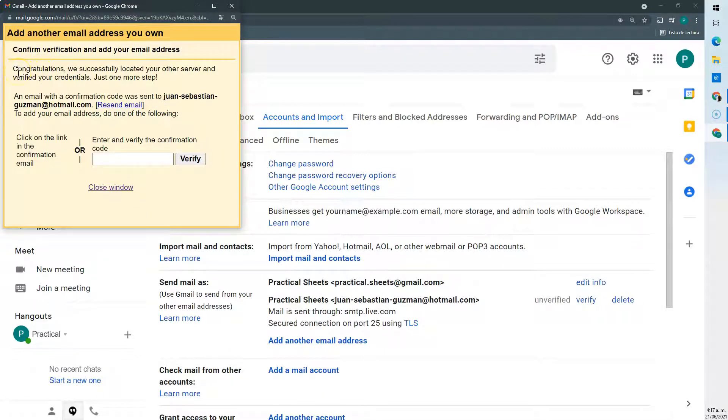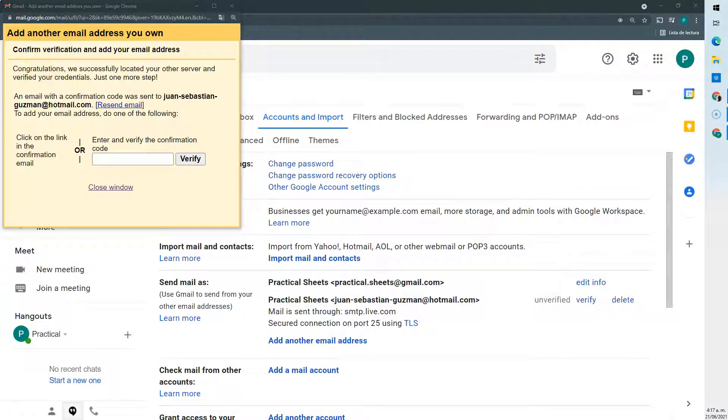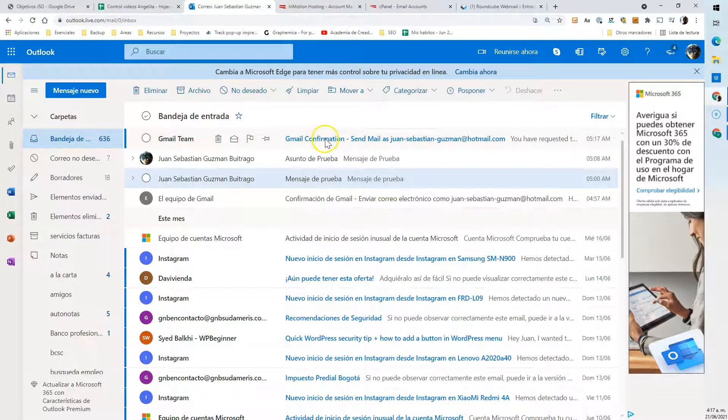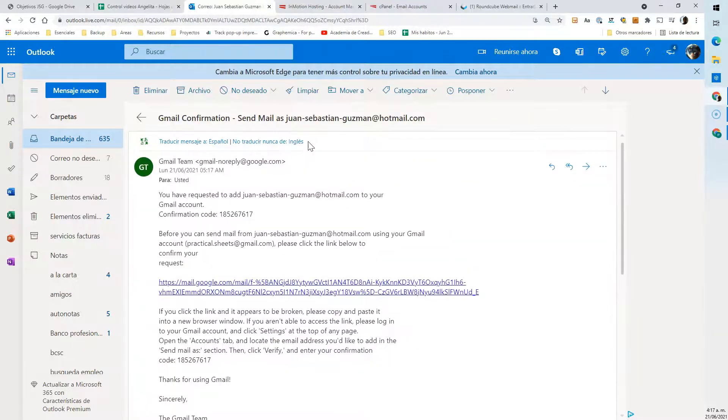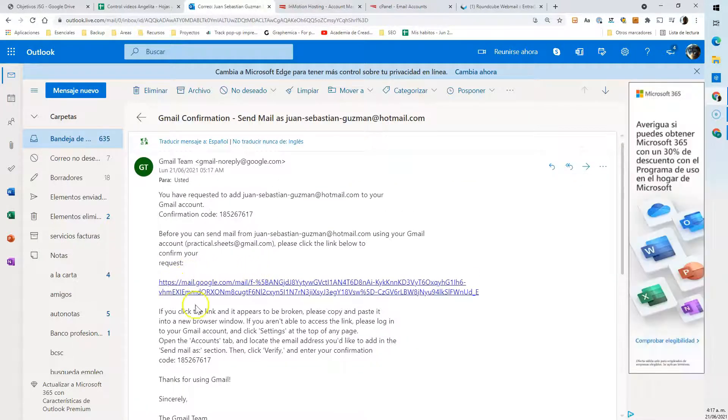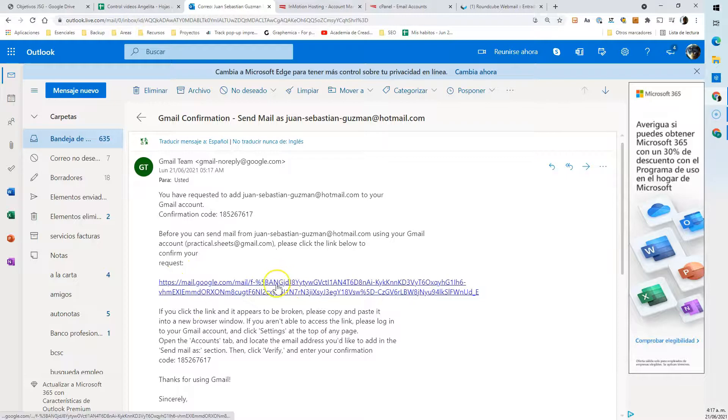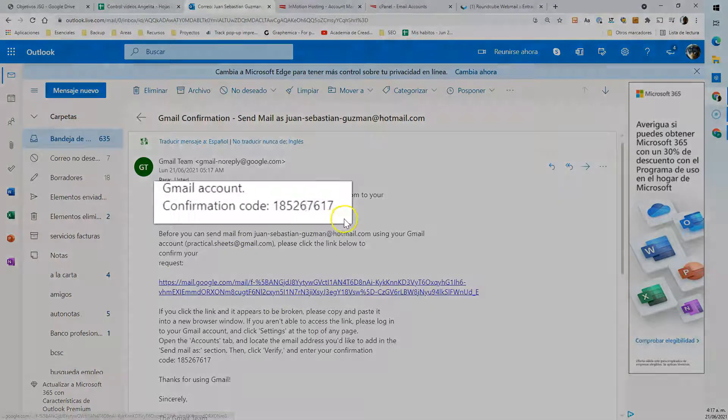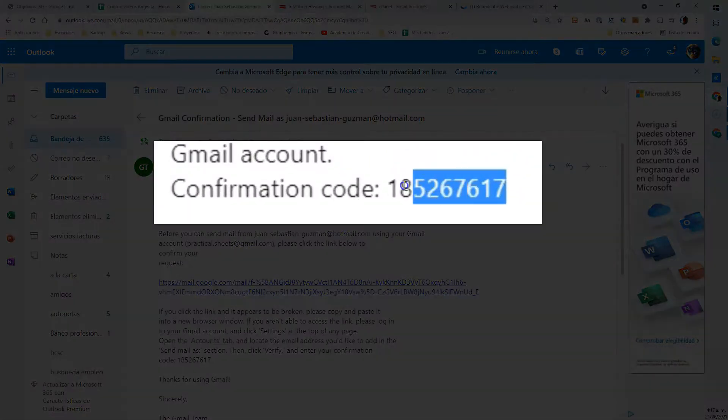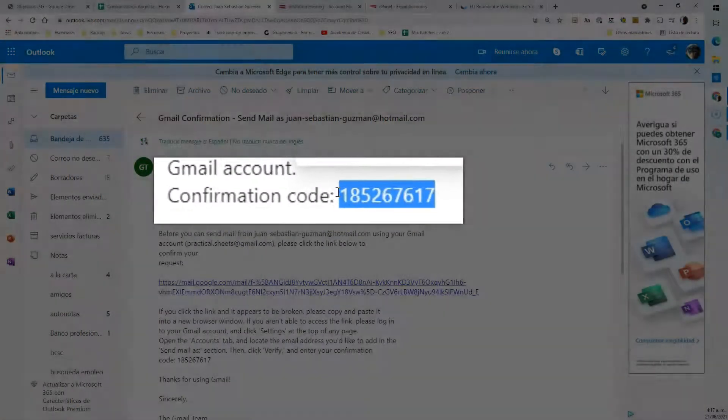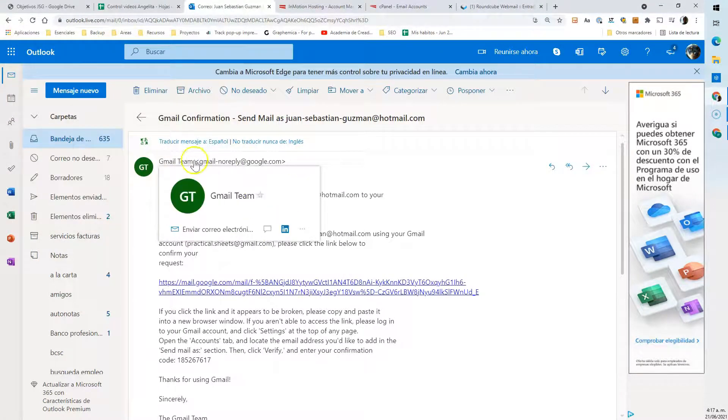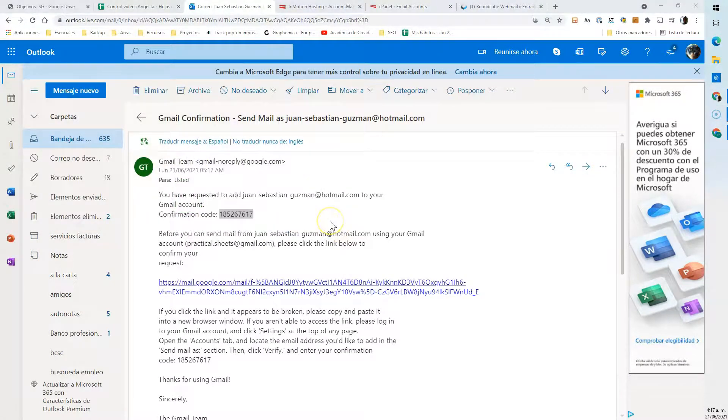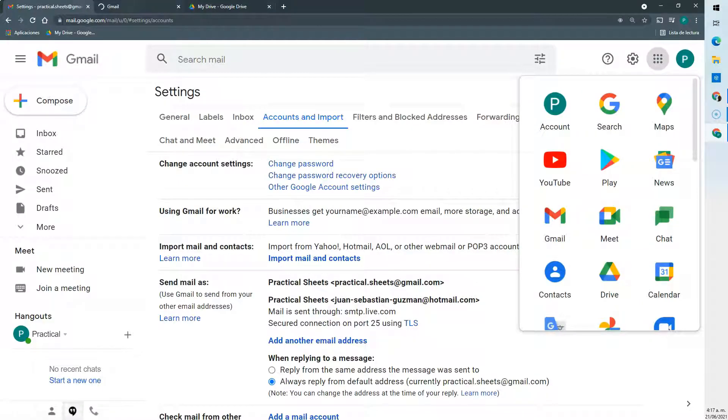Here it has sent a confirmation email to our Hotmail. So let's check it out. Here we have a Gmail confirmation, send mail as, and we can either confirm it via this link or copy the code, paste it here, go to verify and apparently it works.